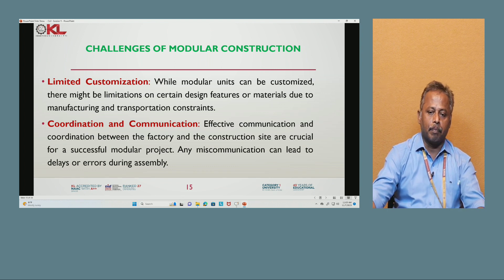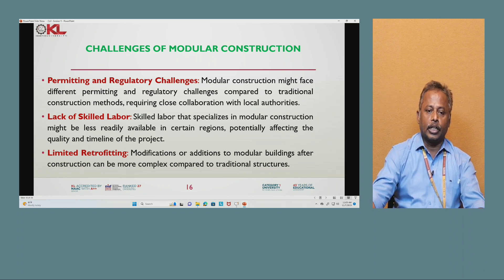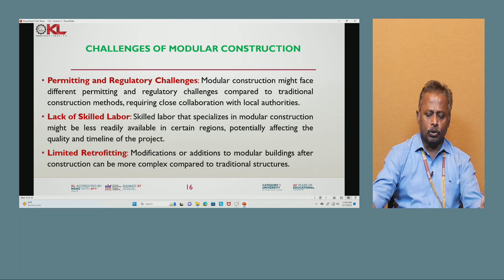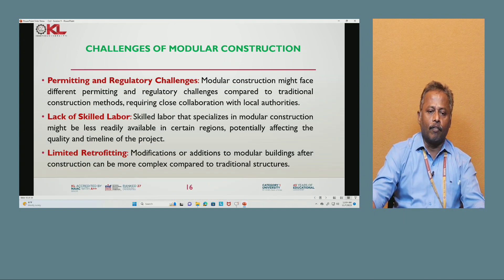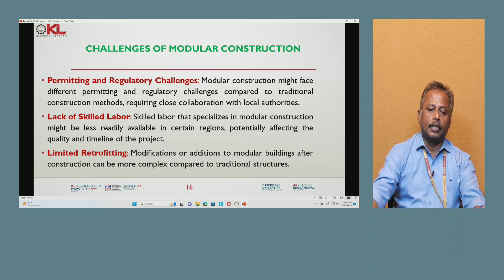Further challenges include permitting and regulatory challenges: modular construction might face different permitting and regulatory requirements compared to traditional construction methods, requiring close collaboration with local authorities. Lack of skilled labor: labor specialized in modular construction may be less readily available in certain regions, potentially affecting quality and project timelines. Limited retrofitting: modifications or additions to modular construction after completion can be more complex compared to traditional structures.